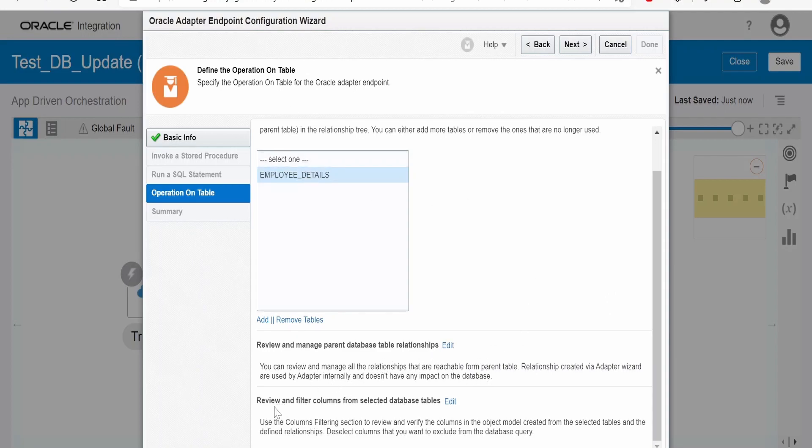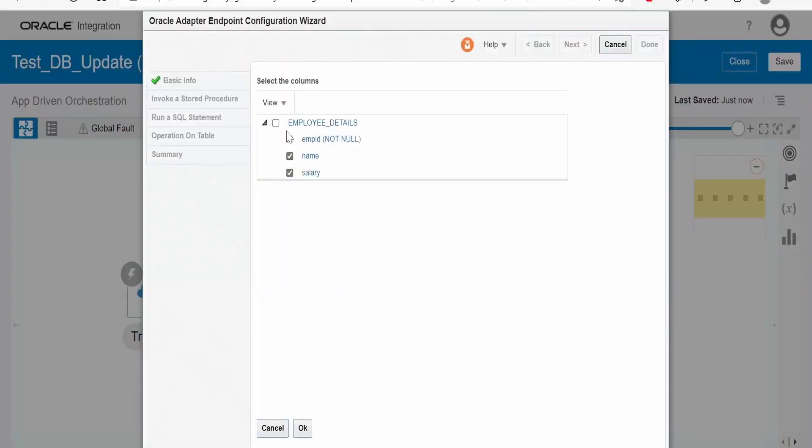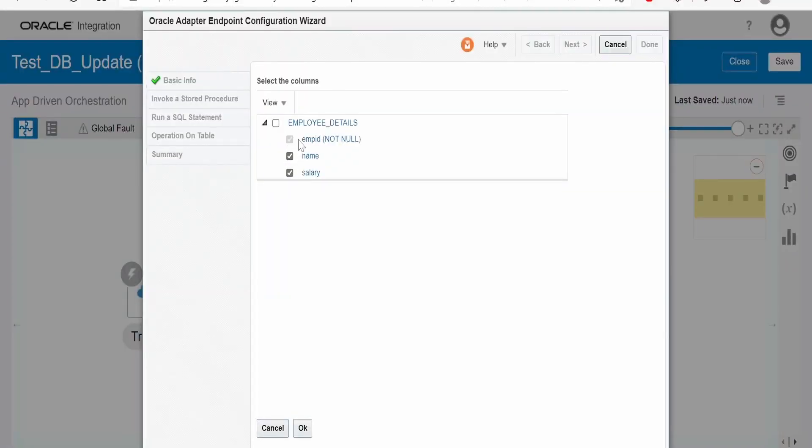Now, our focus of interest is adding the filters over here. Click on edit. Now, here, what columns we need to update, we can mention it over here.